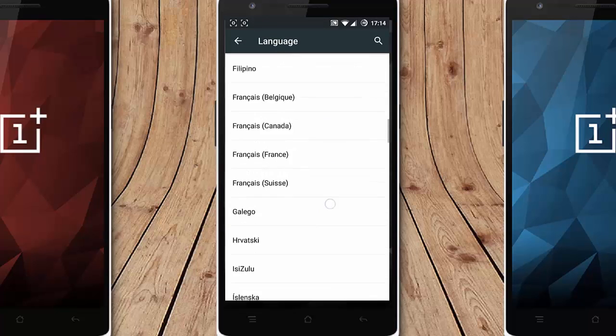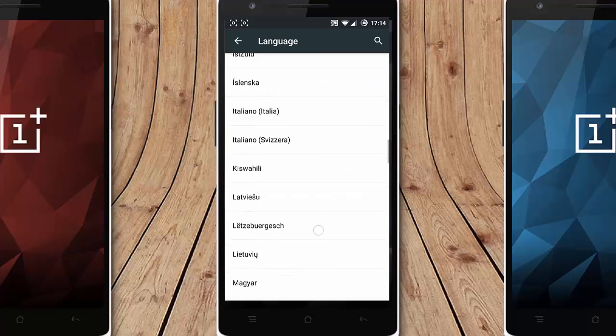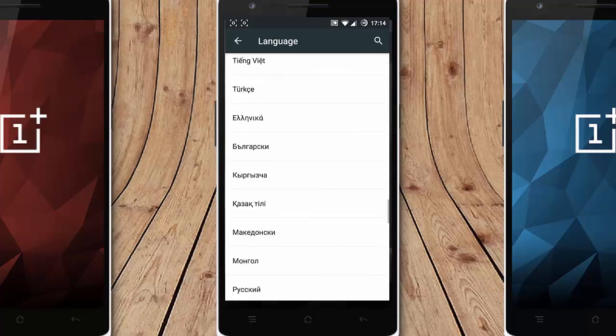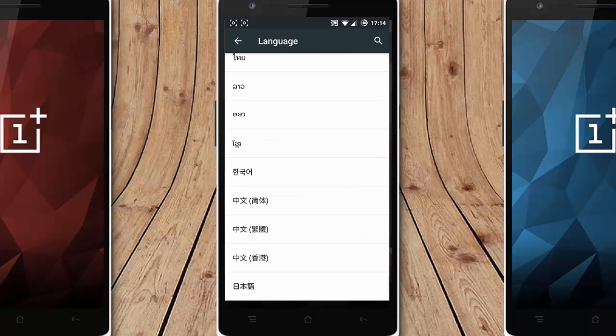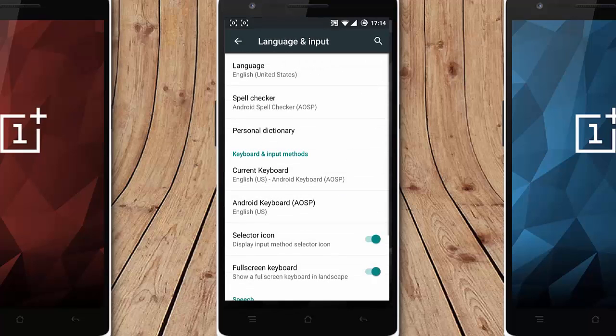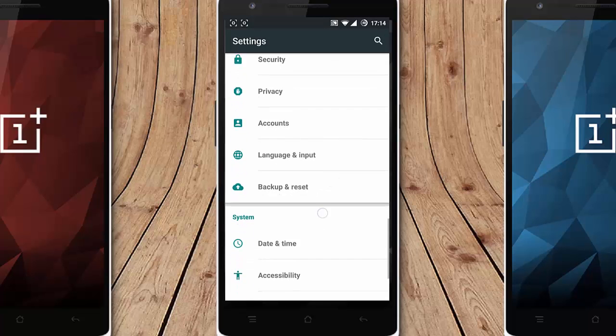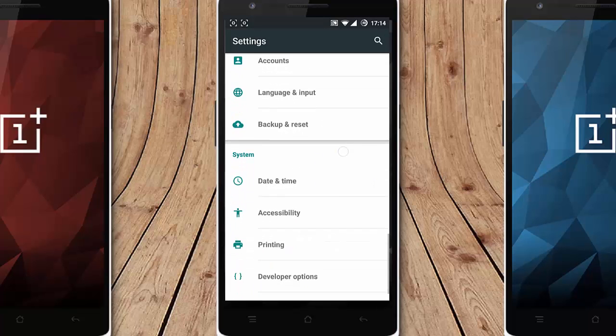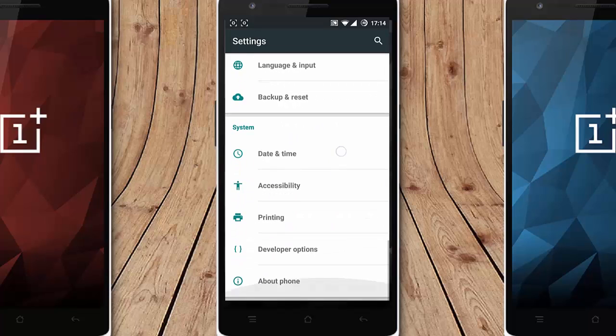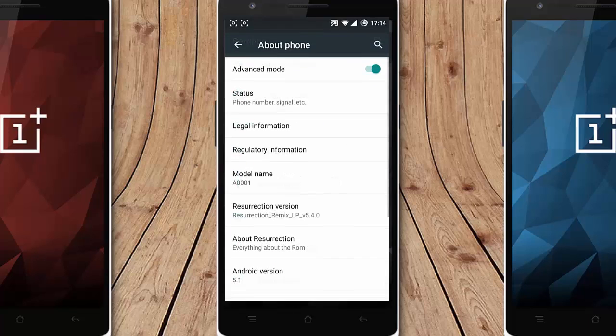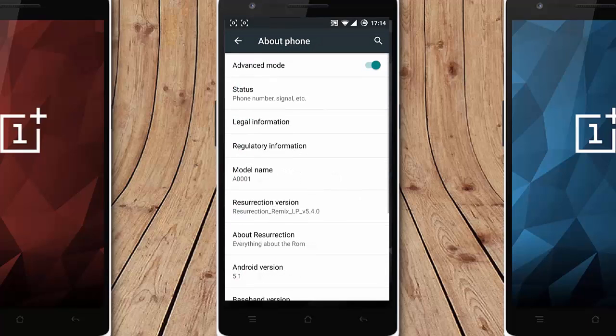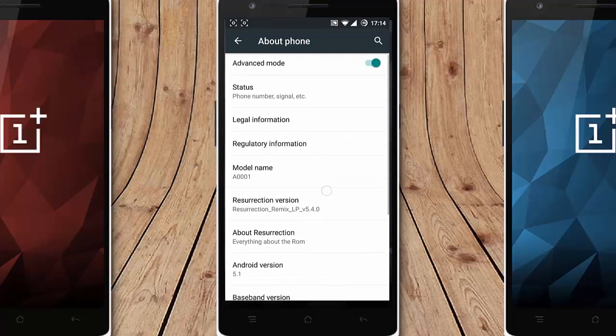I think it supports almost all the languages in the list. So here is the backup, restore, data and time, accessibility, printing option, developer options here and I've been the word page you can get the advanced mode or the normal mode.